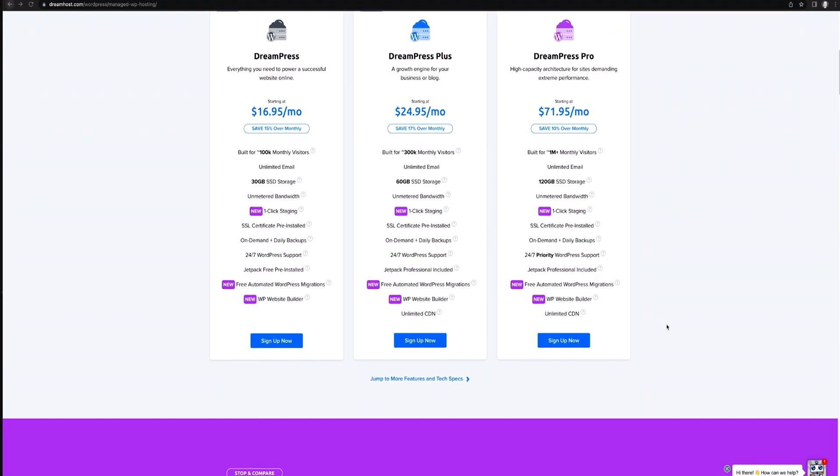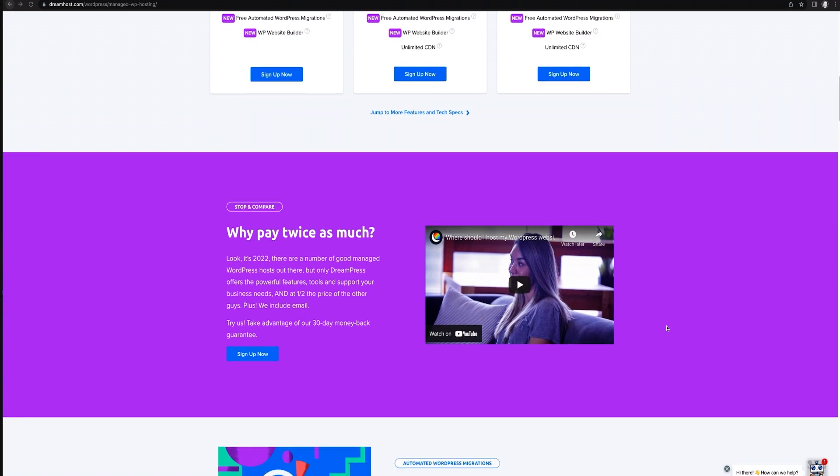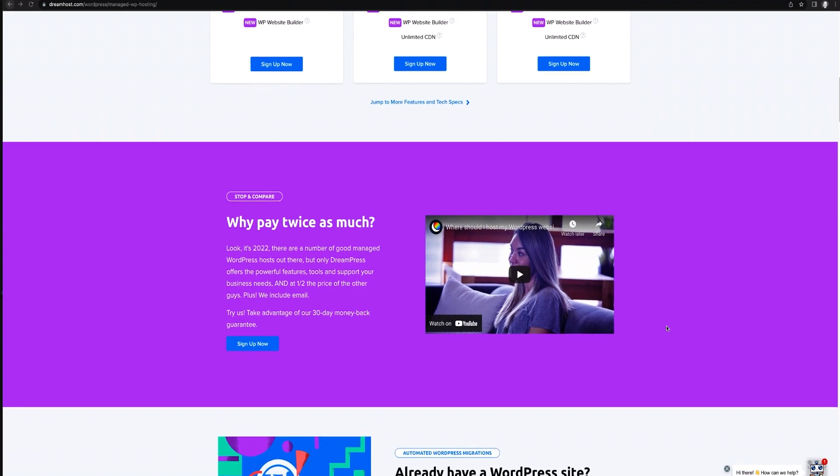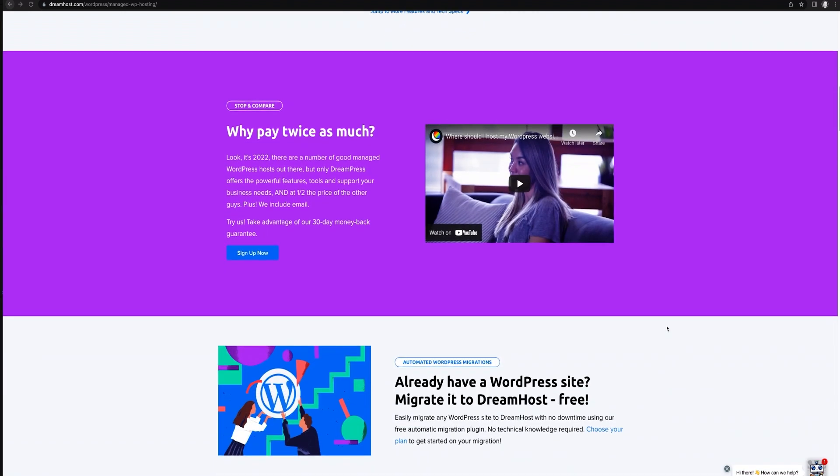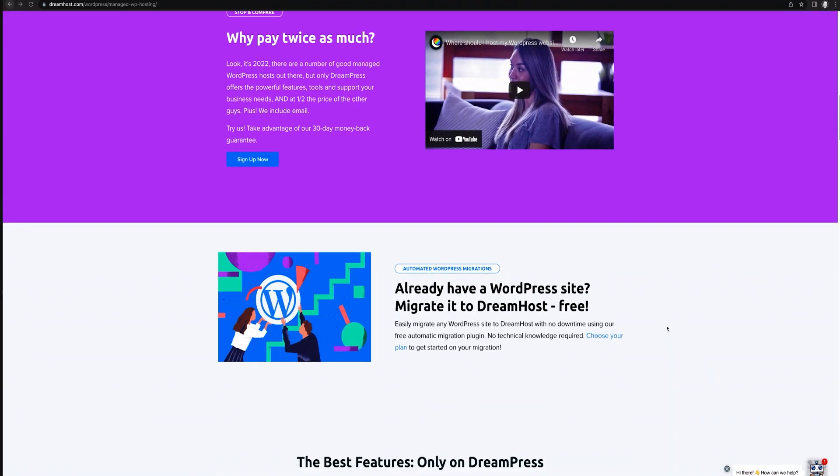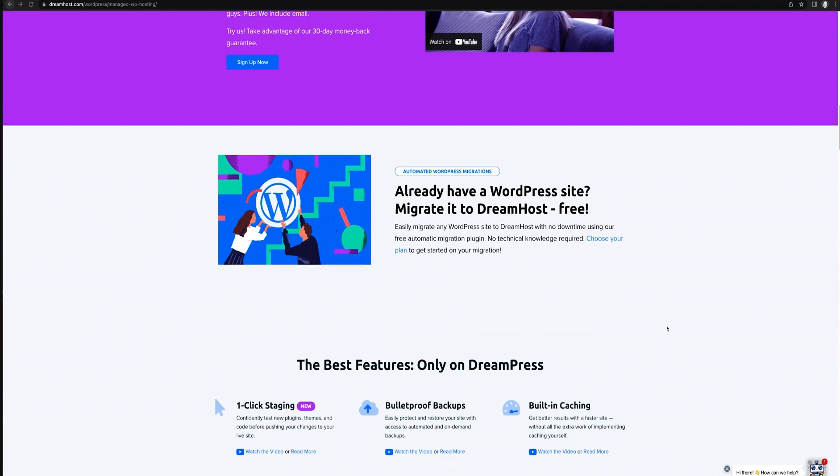For example, at DreamHost, we offer DreamPress plans aimed at WordPress site owners looking to get a high-performance site without breaking the bank.